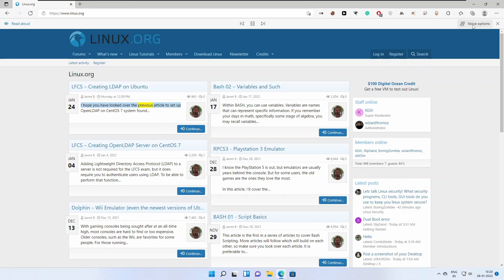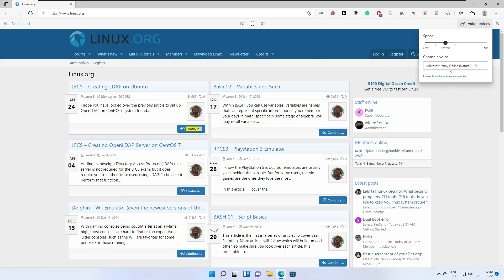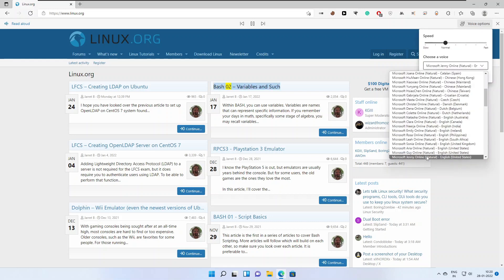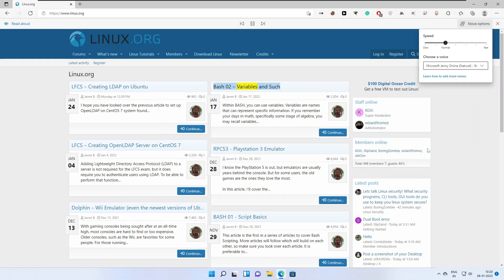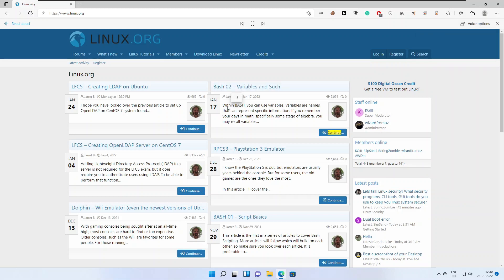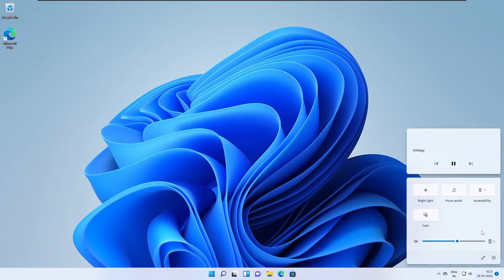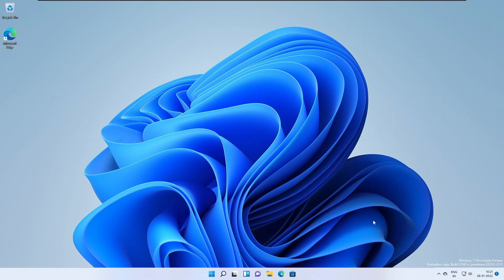"Hope you have looked over the previous article to set up OpenLDAP on CentOS 7 system." Another voice is there: "Bash 02 - Variables and such. Within bash you can use variables. Variables are names that can represent specific information." So that is a quick sound of the narrator voices that they have added.